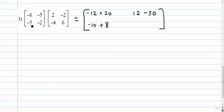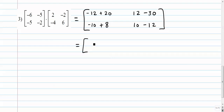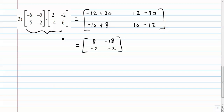And finally, second row, second column: negative 5 times negative 2 plus negative 2 times 6. Simplifying: 8, negative 2, negative 18, negative 2. The product of these two 2 by 2 matrices is this 2 by 2 matrix.